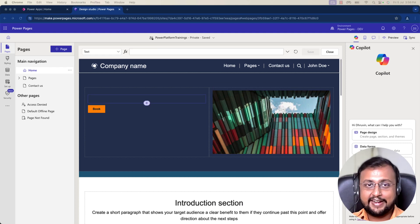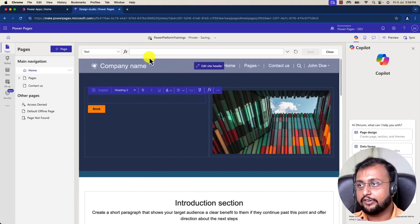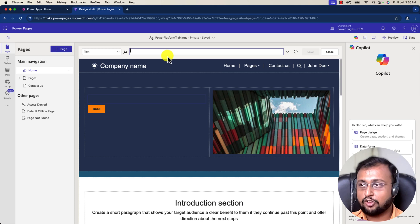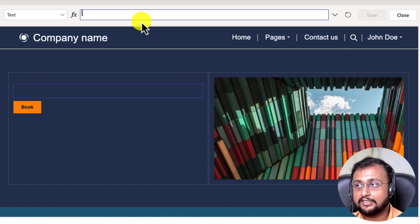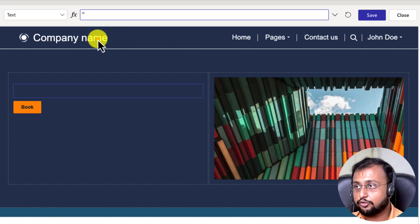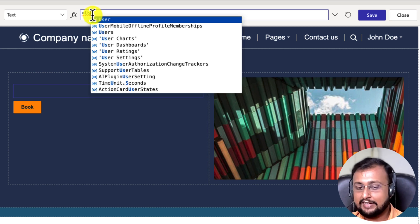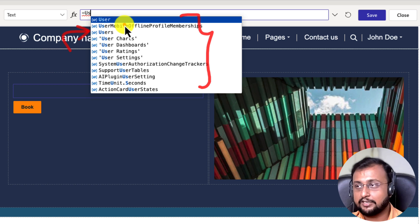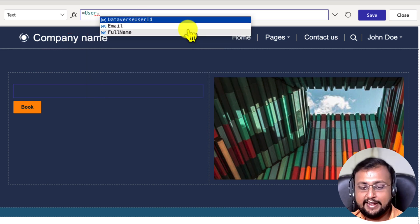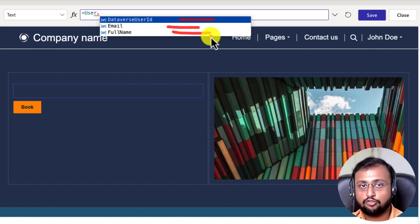Let's start by writing some simple Power FX formulas. Here is a text control. What I'm doing is writing the formula user.fullname. Remember, there is a slight change here compared to Power Apps and Power Automate — if you want to write any formula in Power Pages, you need to start with the equals sign. Once you start with equals, you type your formula. You can simply use the user object and it shows all the IntelliSense, similar to Power Apps and Power Automate. You can pick up the user object, use dot notation, and see different properties like dataverseID, email, or fullname.